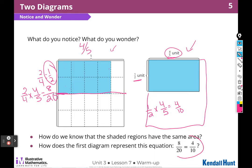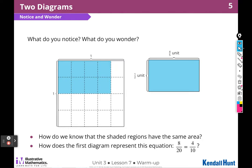One half is equivalent to two fourths. So if I use two fourths times four fifths, it's going to be the same as one half times four fifths. Awesome — so now we're talking about equivalent fractions.